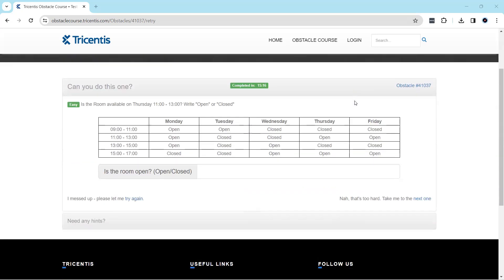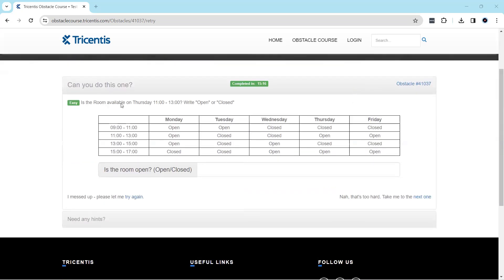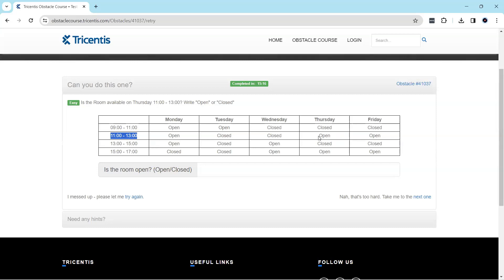Out of this, we need to find a room on Thursday from 11 to 13 and we need to find whether it is open or closed. So on Thursday, we need to find this particular timing and then we need to find the status, whether it is open or closed.